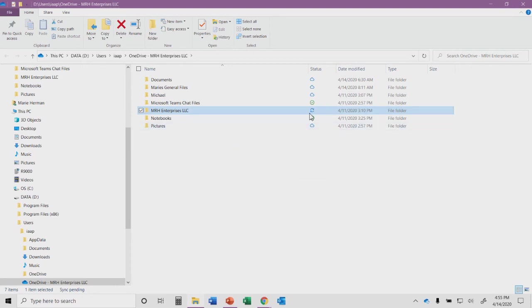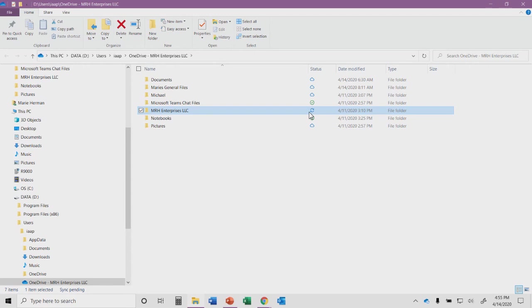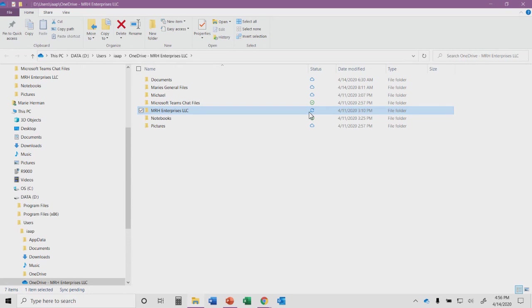When you see the icon that looks like two little arrows, that's an indication that it's in the process of synchronizing. When you have your files on your local computer and on your OneDrive account, you will see that they will stay synchronized. You can make changes and it will get updated with the OneDrive account. Even if you're not connected to the internet at that time, it'll update the next time you connect to the internet.